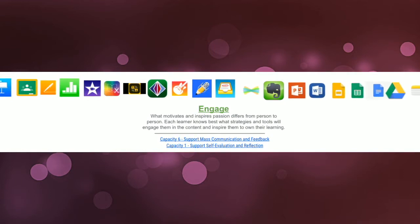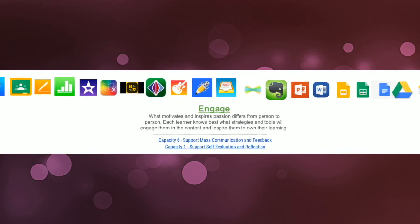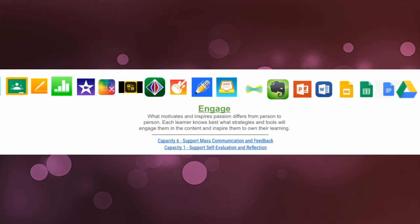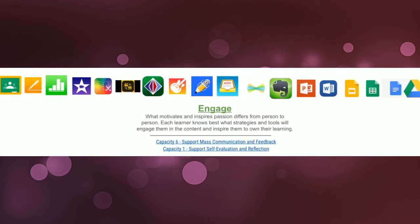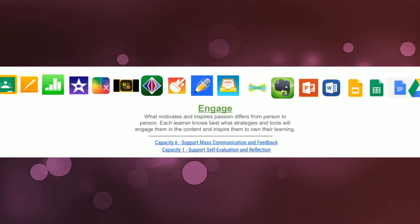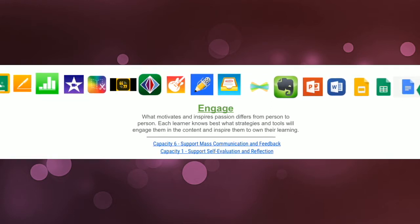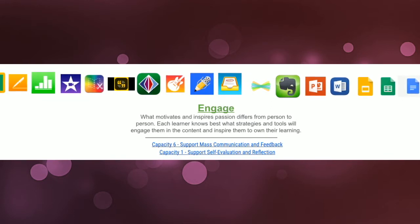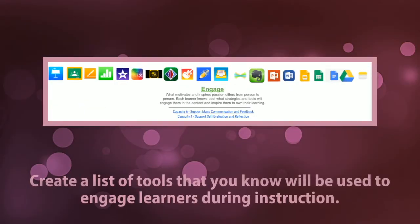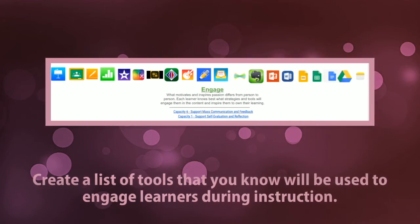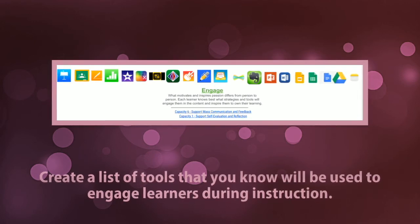Let's discuss the apps that help students to engage in their learning. What motivates and inspires passion differs from person to person. Each learner knows best what strategies and tools will engage them in the content and inspire them in their own learning. Take a look at the apps above to see what's available and would best fit the needs of your students. Now create a list of tools that you know you can use to help students engage in learning during instruction, and be sure to pick apps that you feel comfortable using.